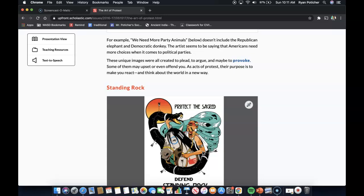Some of these unique images may upset or even offend you, but as acts of protest, their purpose is to make you react and think about the world in a new way. Let's go ahead and get to the first one.